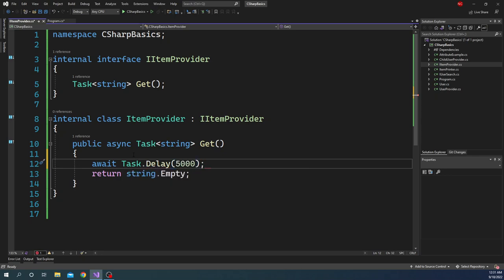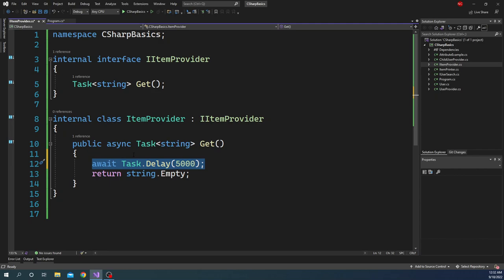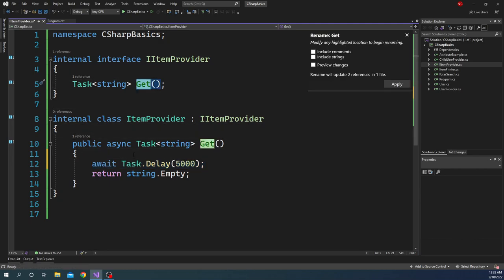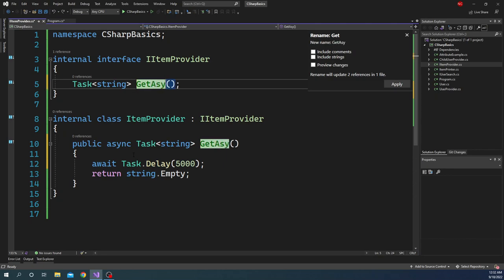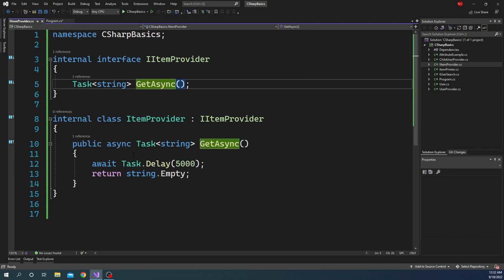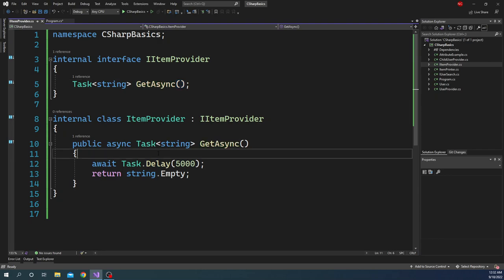And I am going to delay for 5 seconds. I am doing this to mimic an operation. This operation can be calling out to an external HTTP service or going into some sort of data store to get the data. I am just mimicking the time taken by a Task.Delay. Let me also change the name of this method from Get to GetAsync just to keep the standard naming convention for asynchronous methods.